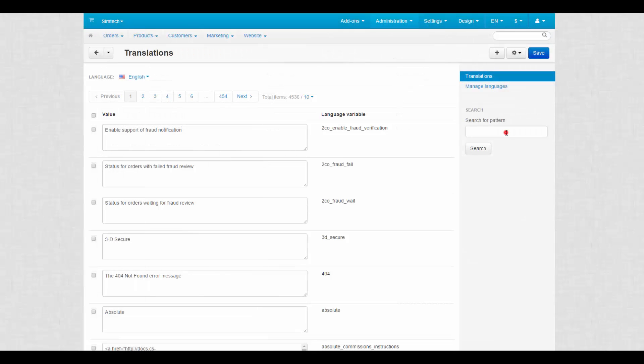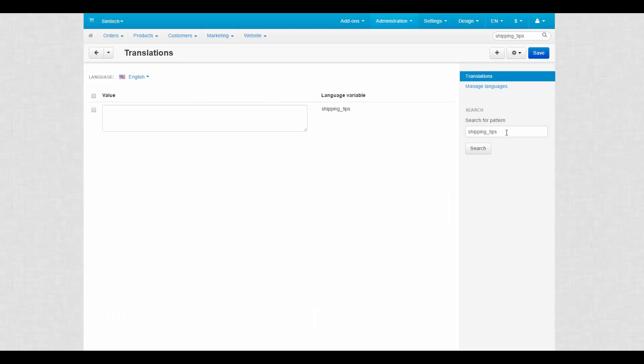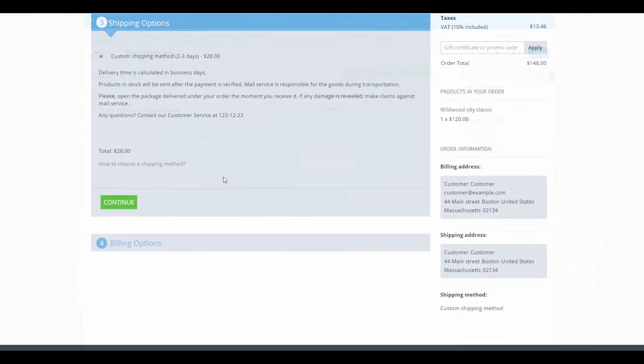You can also leave shipping tips for customers at checkout. Just find shipping tips variable on the translations page and fill it with useful information related to shippings. Tips appear under the list of available shipping methods at checkout.